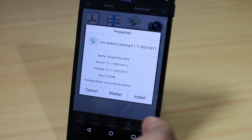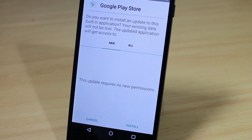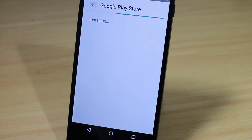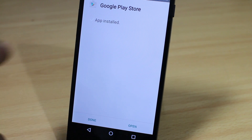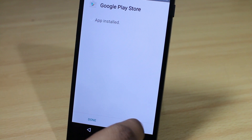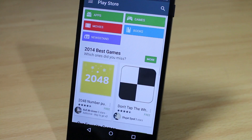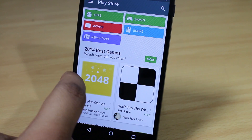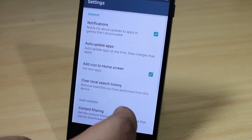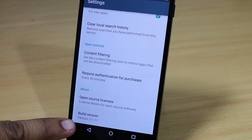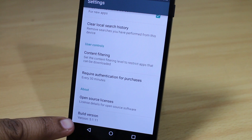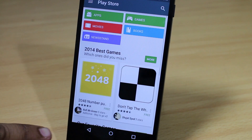Select the option to install. You can see now the application is installed — just select the option to open. When you go into your Settings option and scroll down, you can find the build version listed as Google Play Store version 5.1.1.